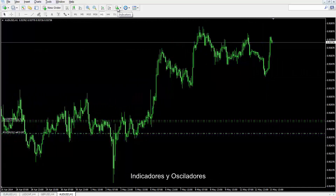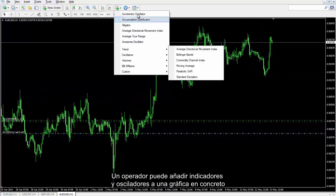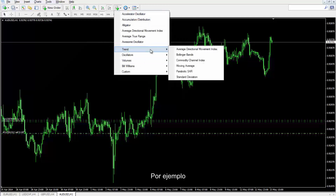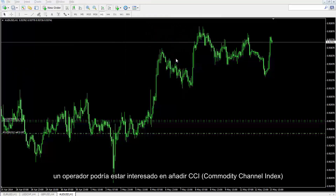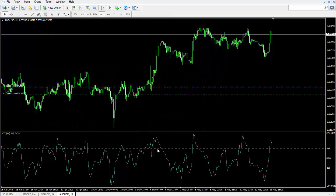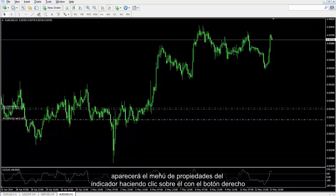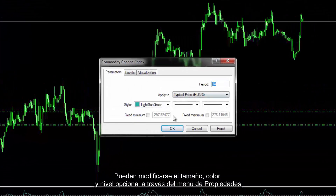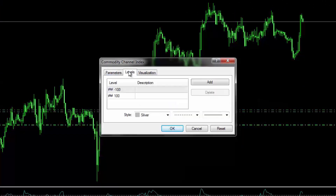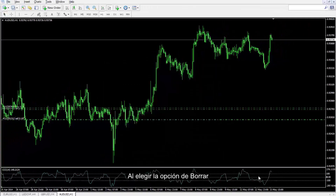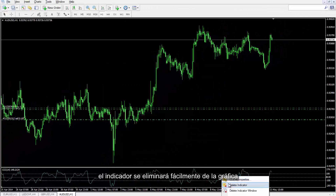Indicators and Oscillators: A trader can attach indicators and oscillators on a chosen chart by the indicator add button. For instance, a trader might like to add CCI on a chart by selecting it from the indicator menu. After the attachment of CCI, the indicator properties menu can be provided by right-clicking on it. Size, colour and optional level can be modified in the properties menu. If a trader likes to add a zero level, it would be simply done here. By choosing the delete option, the indicator will be removed easily from the chart.